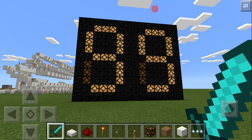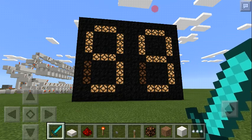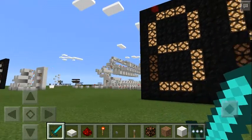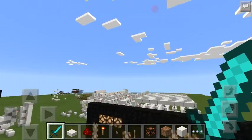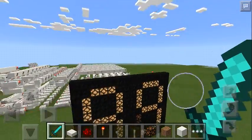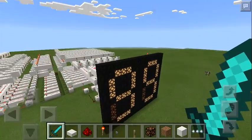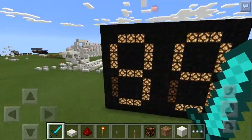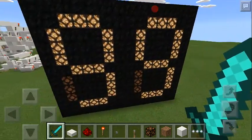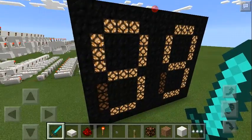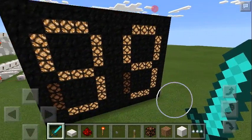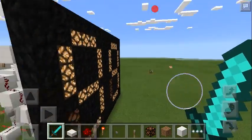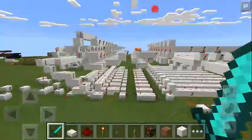Hello guys, it's Trogdor again and this is a showcase of my redstone timer or countdown timer. As you can see it's set to 99, and that's because it can count down from 99 all the way down.